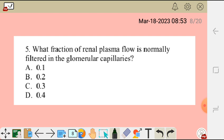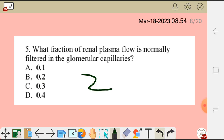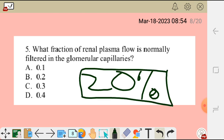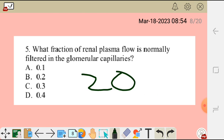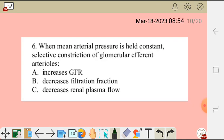Question 5: What fraction of renal plasma flow is normally filtered in the glomerular capillaries? Options: A) 0.1, B) 0.2, C) 0.3, D) 0.4. The correct answer is B — 0.2, meaning 20% of the plasma received by the glomerular capillaries is filtered. The fraction of renal plasma flow which is filtered is 20 percent.